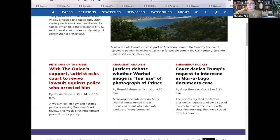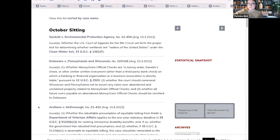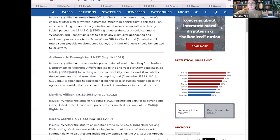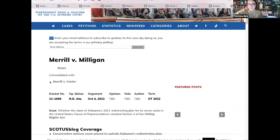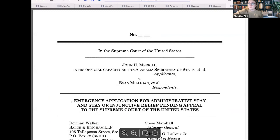They also have petitions of the week, argument analysis, information on the emergency docket — which is colloquially known as the shadow docket. I use this in my classes. You can click on October term 2022 and see all the cases for the October sitting and when they were argued. You can also click on a case, like Merrill v. Milligan, which is the voting rights case this term, and get direct coverage as well as the court's original documents.